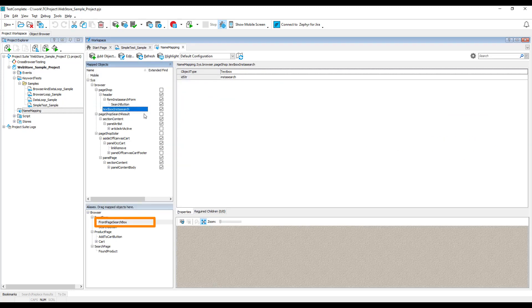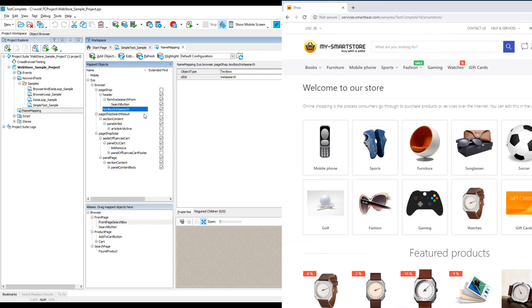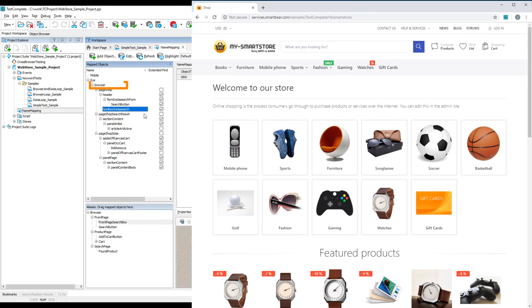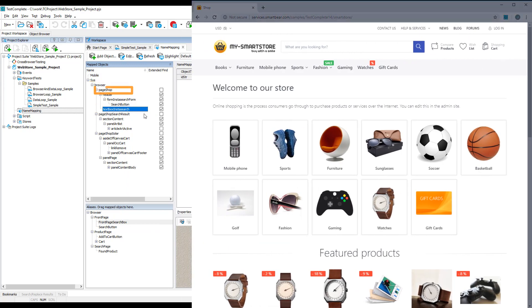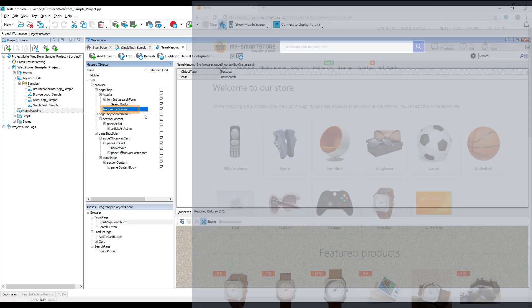TestComplete creates aliases and uses them to address objects automatically when you record tests. During the run, when your test encounters an alias, TestComplete locates the mapped object that corresponds to that alias, and then starts searching for the actual object in your tested application, starting from the top-level mapped object downwards.